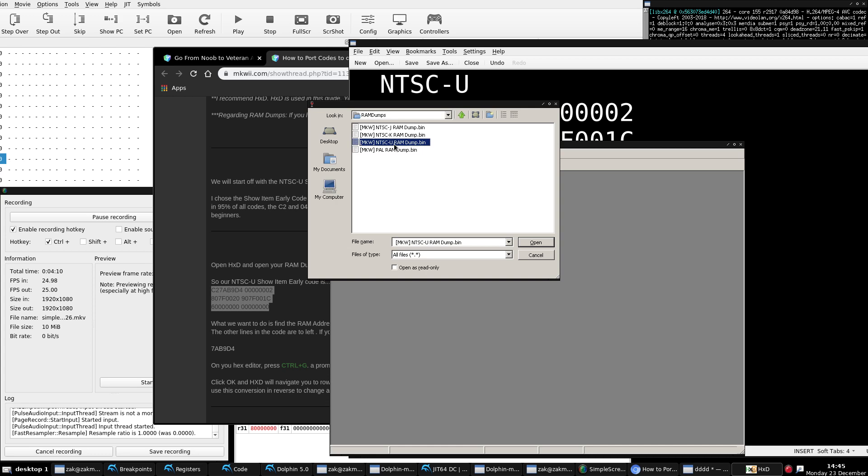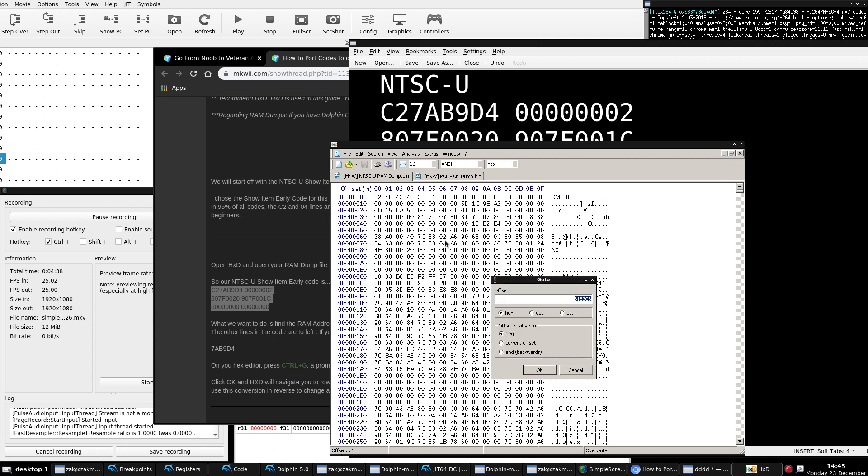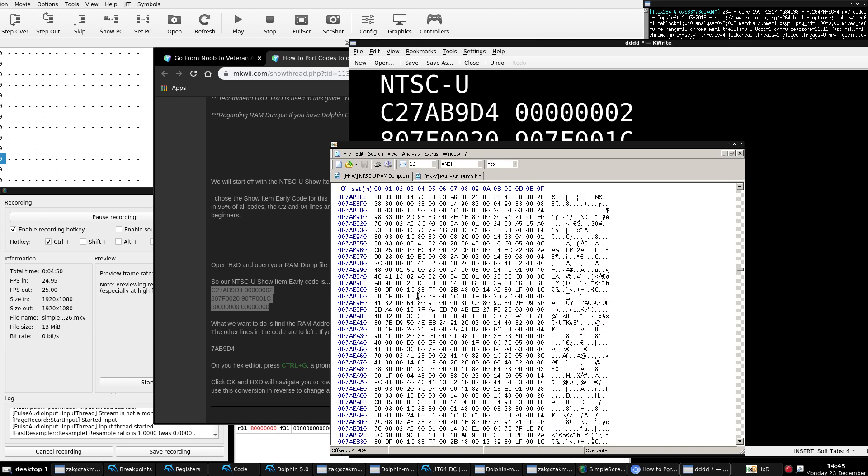If your hex editor is not open, open it. We're going to go ahead and open the RAM dumps that you need. For this tutorial, we'll need to open up the NTSC-U RAM dump and the PAL RAM dump. Because we're porting this code from NTSC-U, the show item early code, and we're going to port it to PAL. In episode 4, I also talked about how to navigate to a memory address in a hex editor RAM dump. For HXD, do CTRL-G, and all you need is the memory address value, but you don't need the 80. You just need the 7AB9D4 part. Go here. And this right here, this 907F001C, this is the default compiled instruction at that memory address.